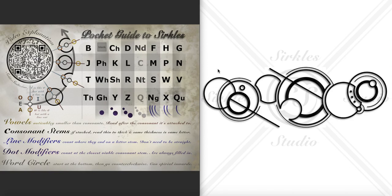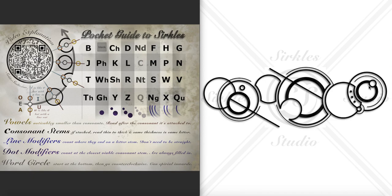Hello again to another transcription explanation video. For this design I did something a bit different, which is split up the letters into different word circles.